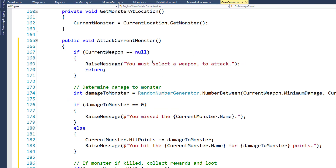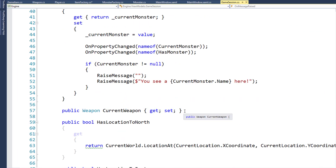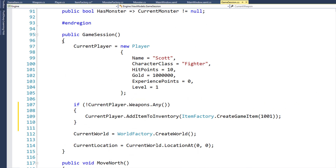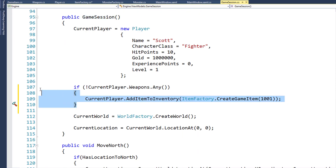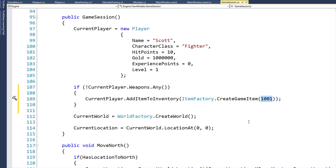Before we get into the code for AttackCurrentMonster, we want to do a couple of things. First, on line 57, we want to make sure we have the CurrentWeapon property with data type Weapon, so we know what weapon the player has selected. And just to make things fair, in the game session constructor on lines 107 to 110, if the current player doesn't have any weapons, we add item 1001 — a pointy stick — to the inventory. So the player will always have something to fight with.